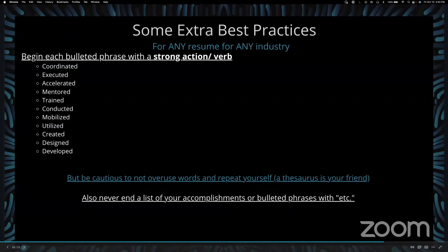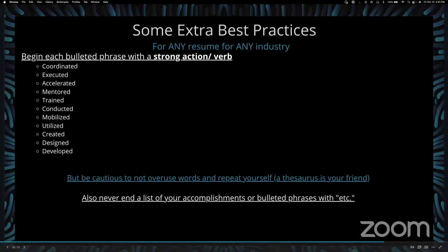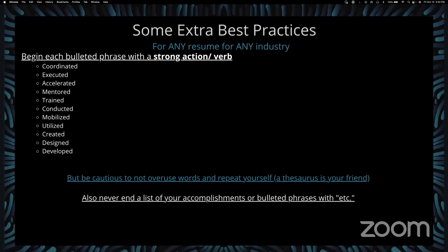Some extra best practices that apply to any resume for any position in any industry: when using bullet points, you should begin each bulleted phrase with a strong action word or verb. Be cautious about overusing words or repeating yourself — I like to use a thesaurus, which is also your friend — and never end a list of skills, accomplishments, or phrases with 'et cetera.' The reader isn't going to know what that means.